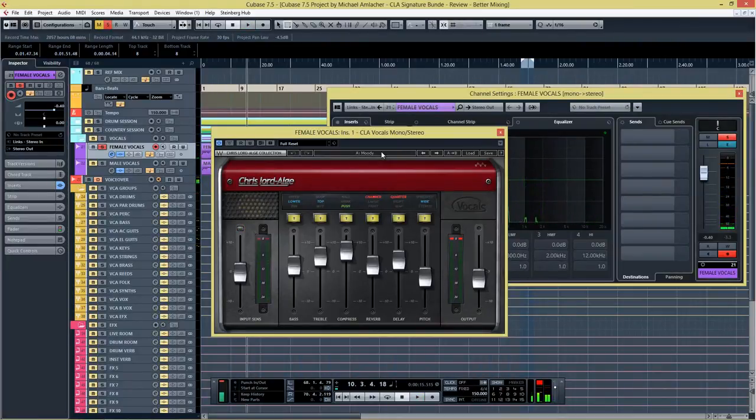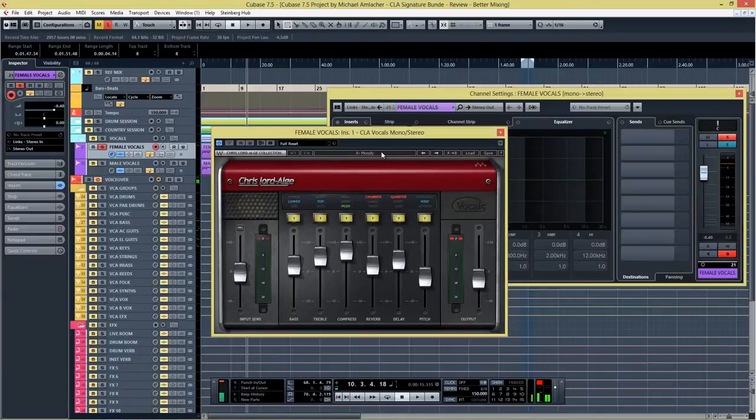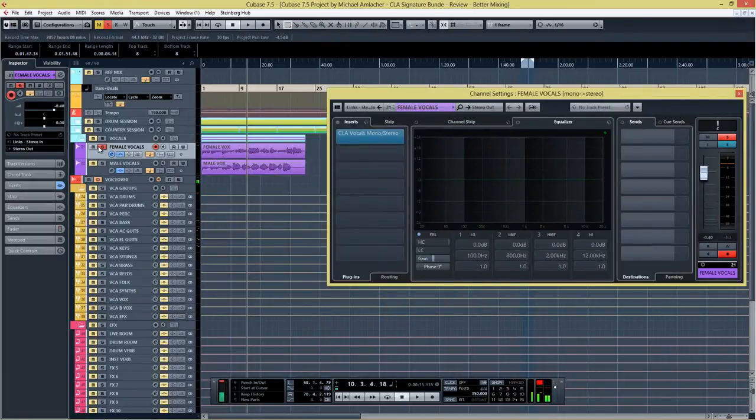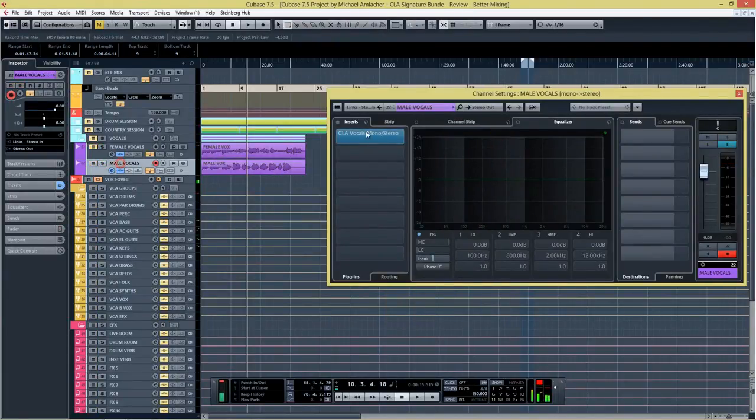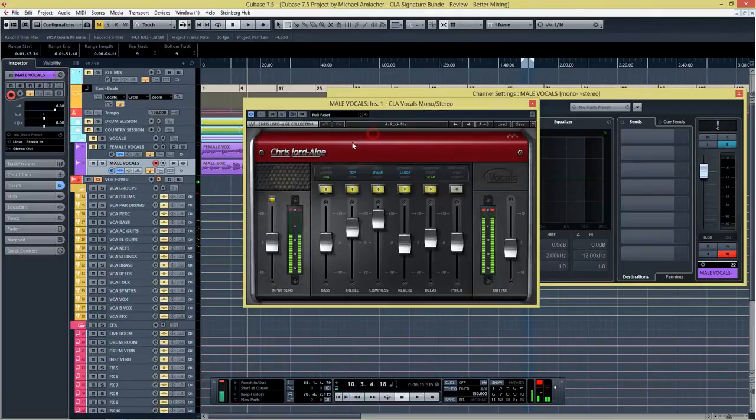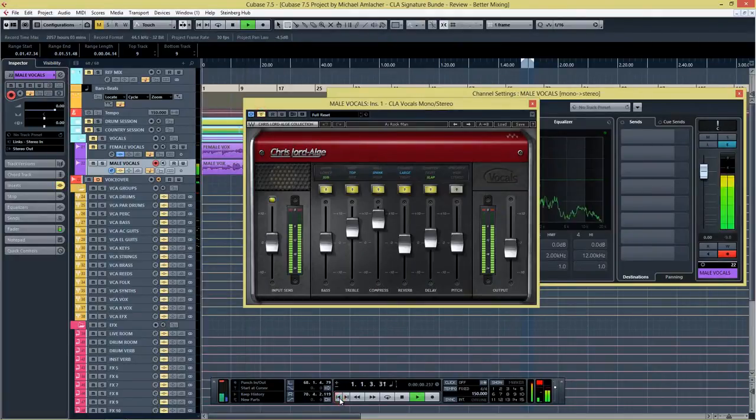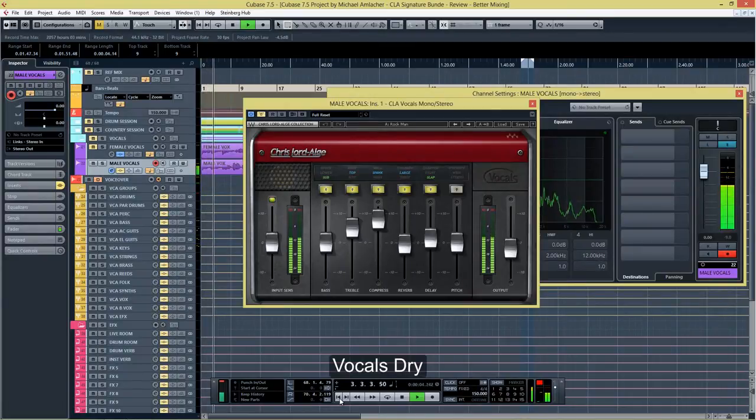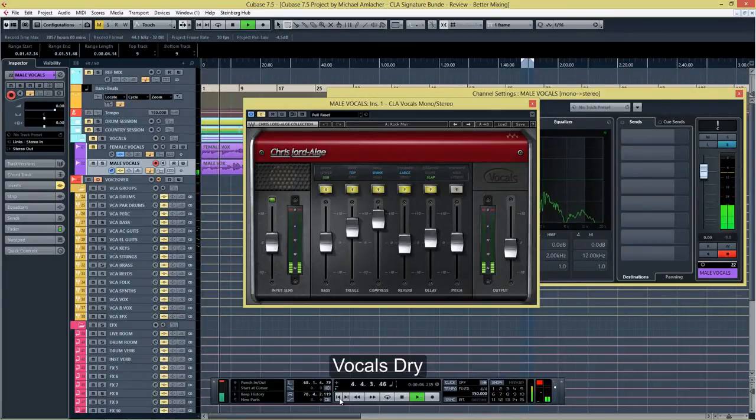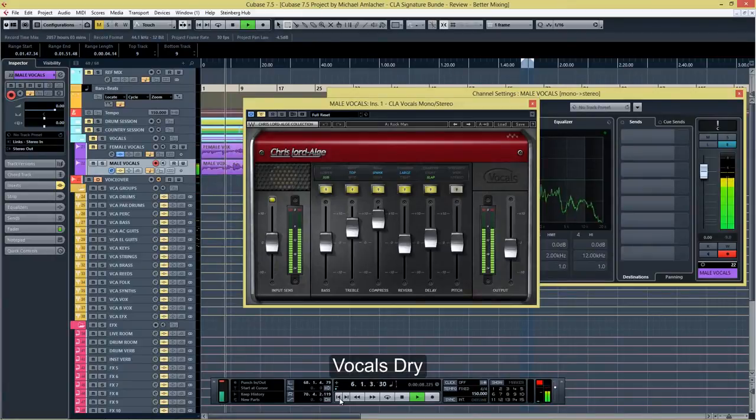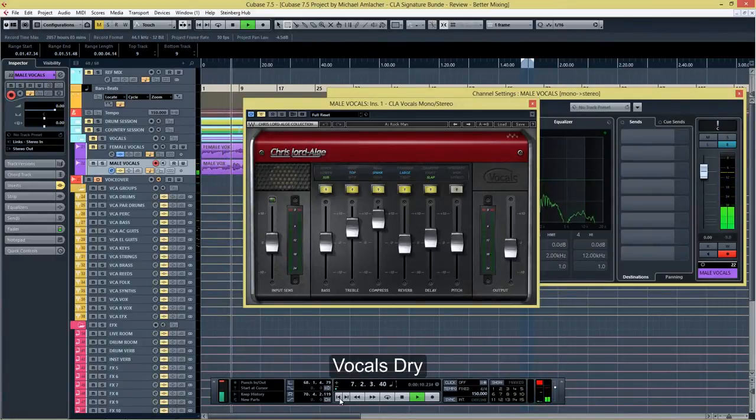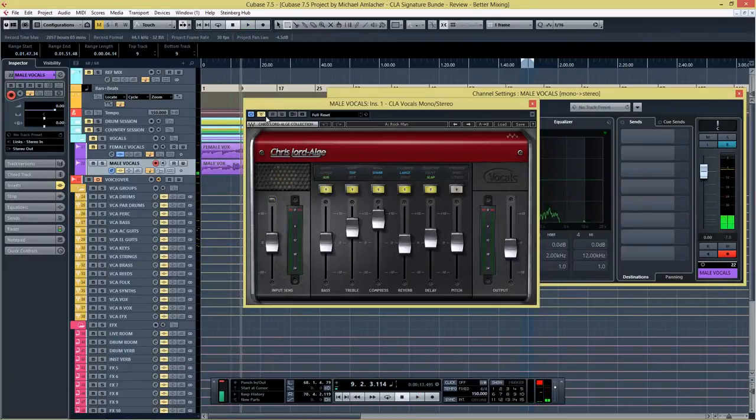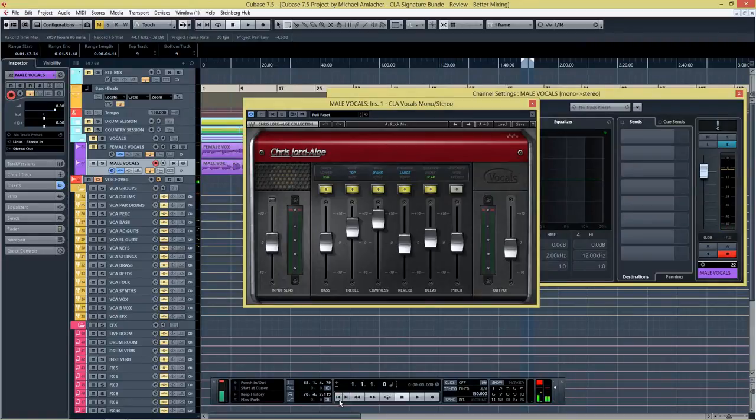So there is obviously a lot of reverb and delay going on but the sound opens up, gets very clear highs on the vocal, sounds very in your face. Let's take a listen to the male vocal and see what the plugin does here. First I'm going to put it off and play the dry recording.